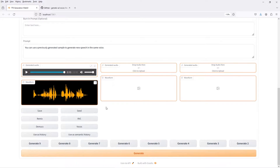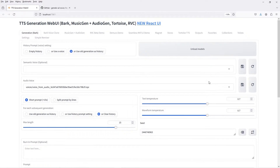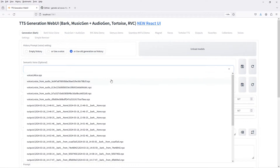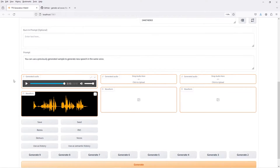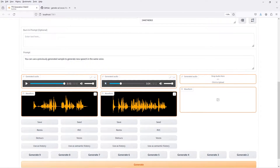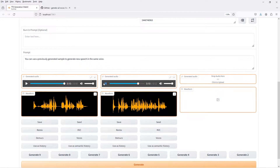You can use a previously generated sample to generate new speech in the same voice. It doesn't always sound exactly alike, but it often does a reasonable job.